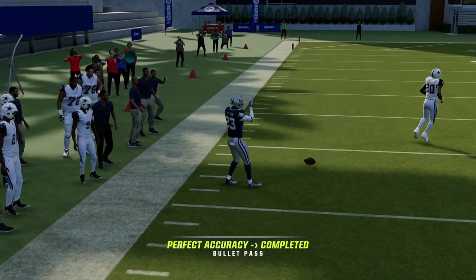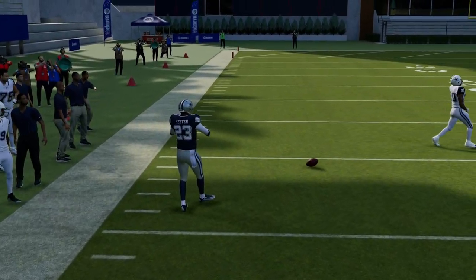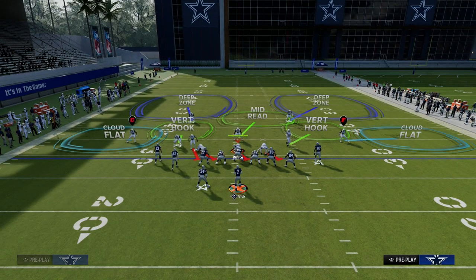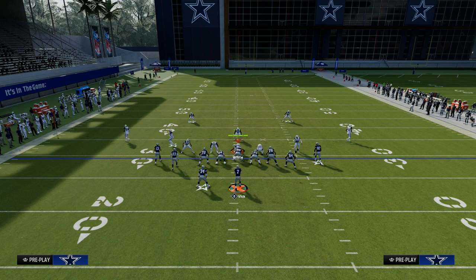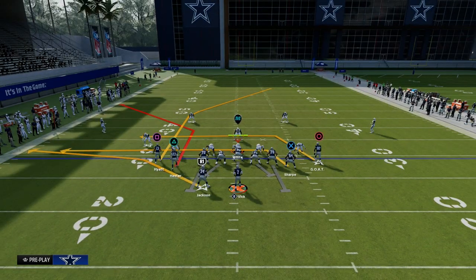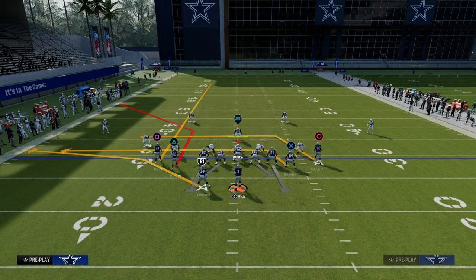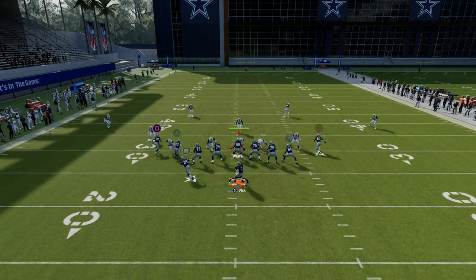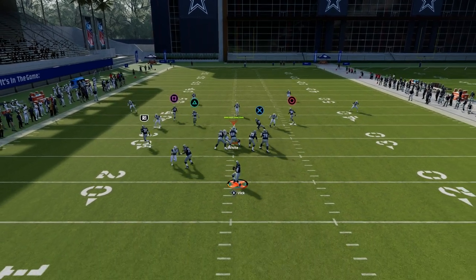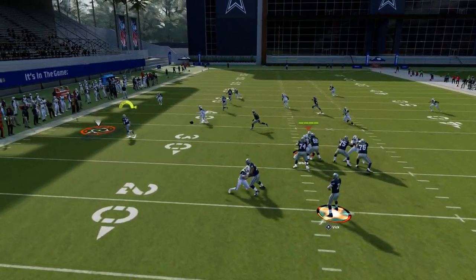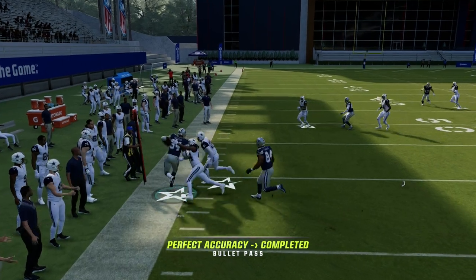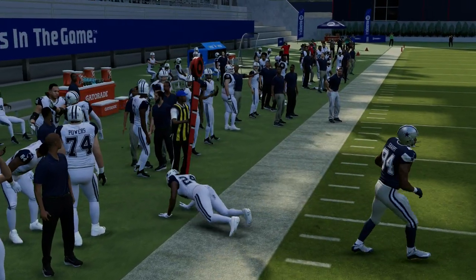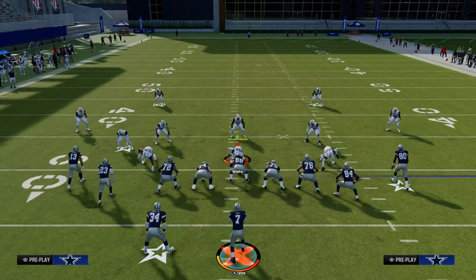This is going to force your opponent to drop cloud flats or drop their zone drops back. You're going to complete this concept by utilizing a running back flat or some type of flat that is going to stretch that underneath sideline to that side of the field.